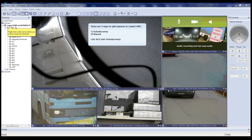Welcome to the LuxRiot VMS video tutorial. This tutorial will guide you through the process of configuring cameras in LuxRiot VMS. There are two ways to add cameras: the first way is by auto discovery, and the second way is to manually add the cameras. First, let's begin with auto discovery.